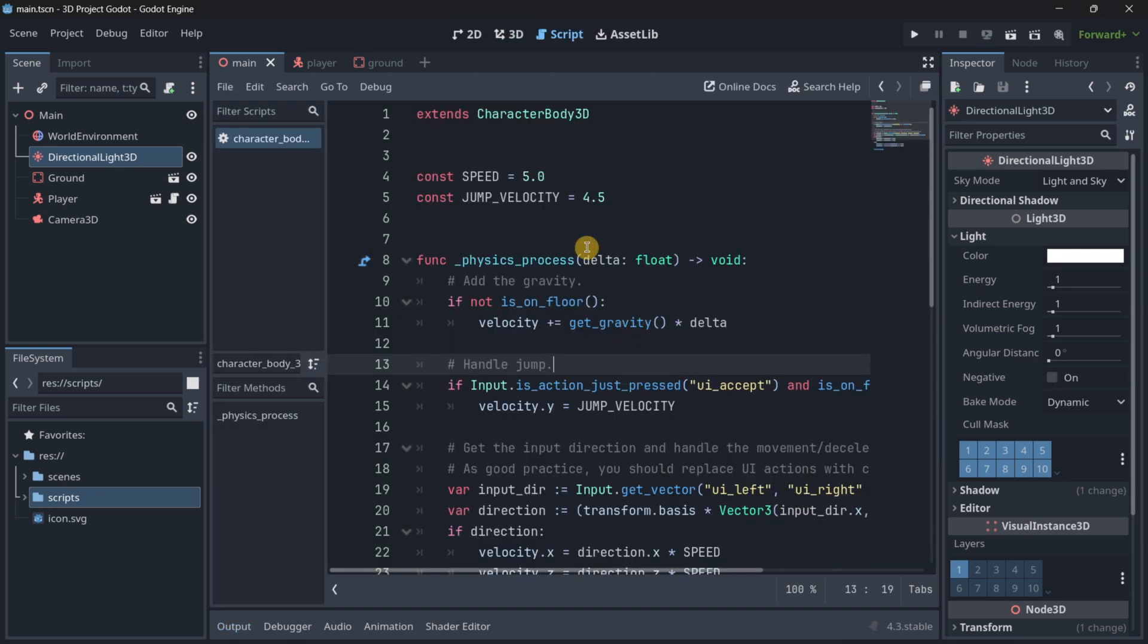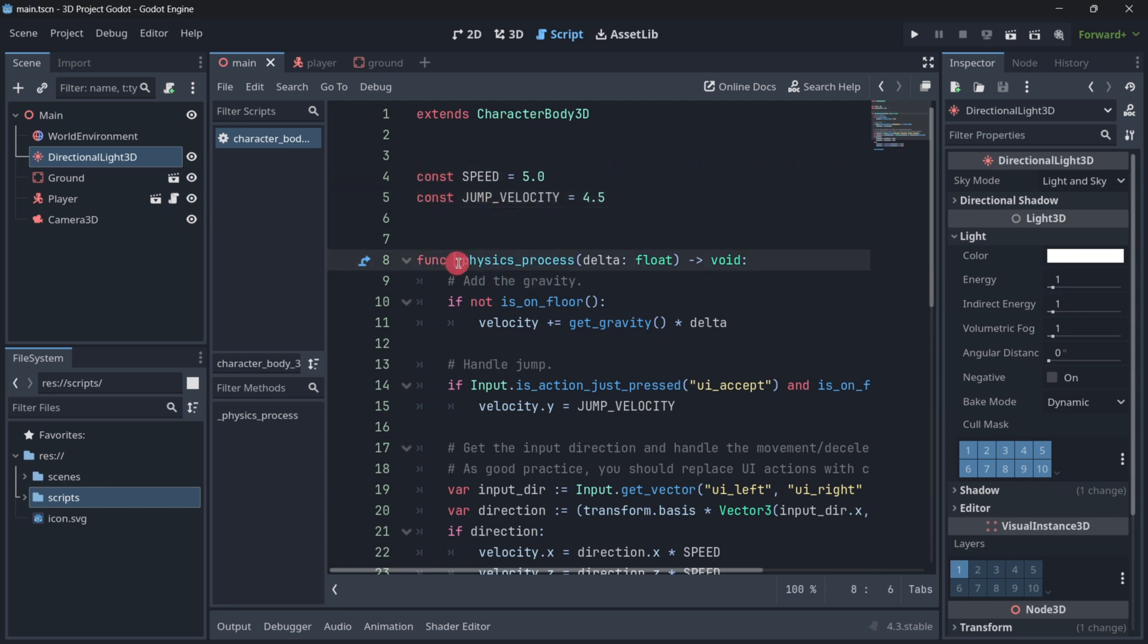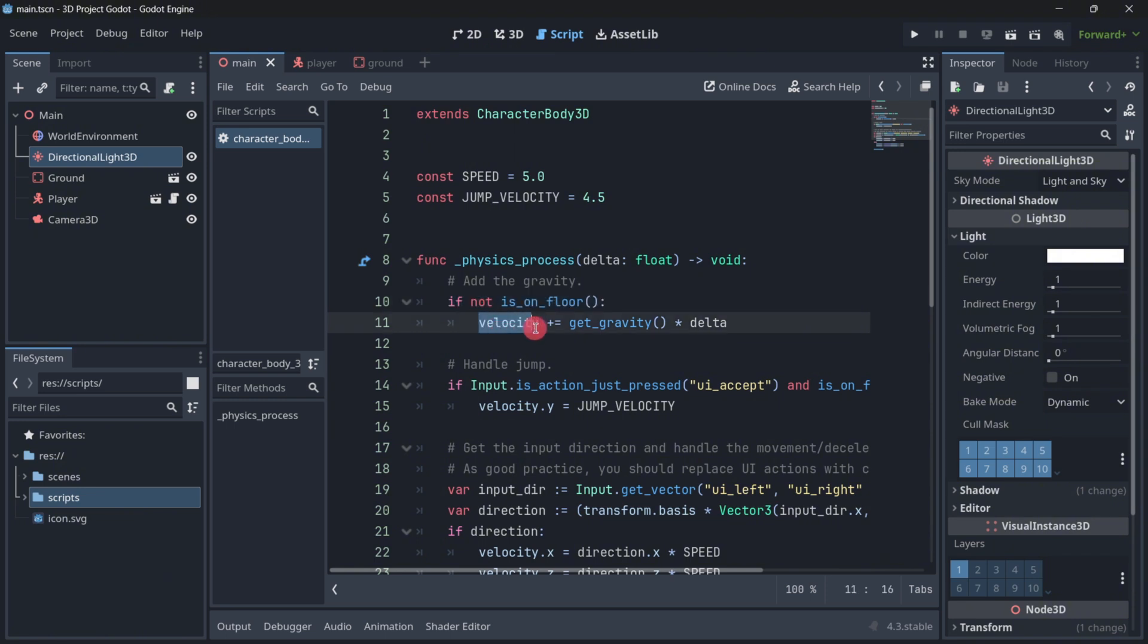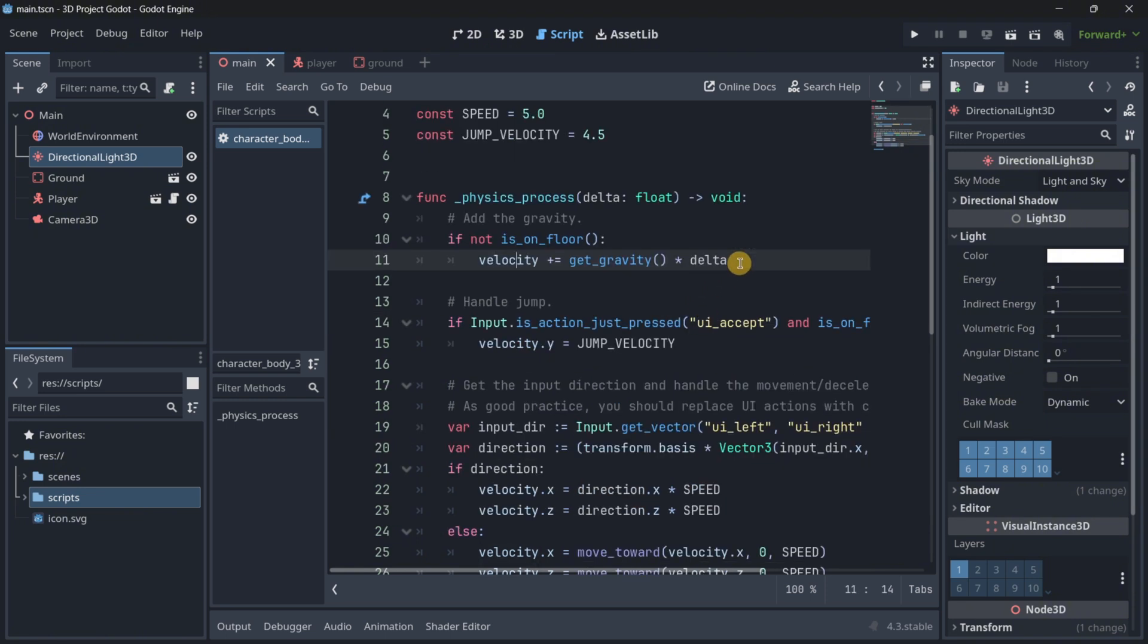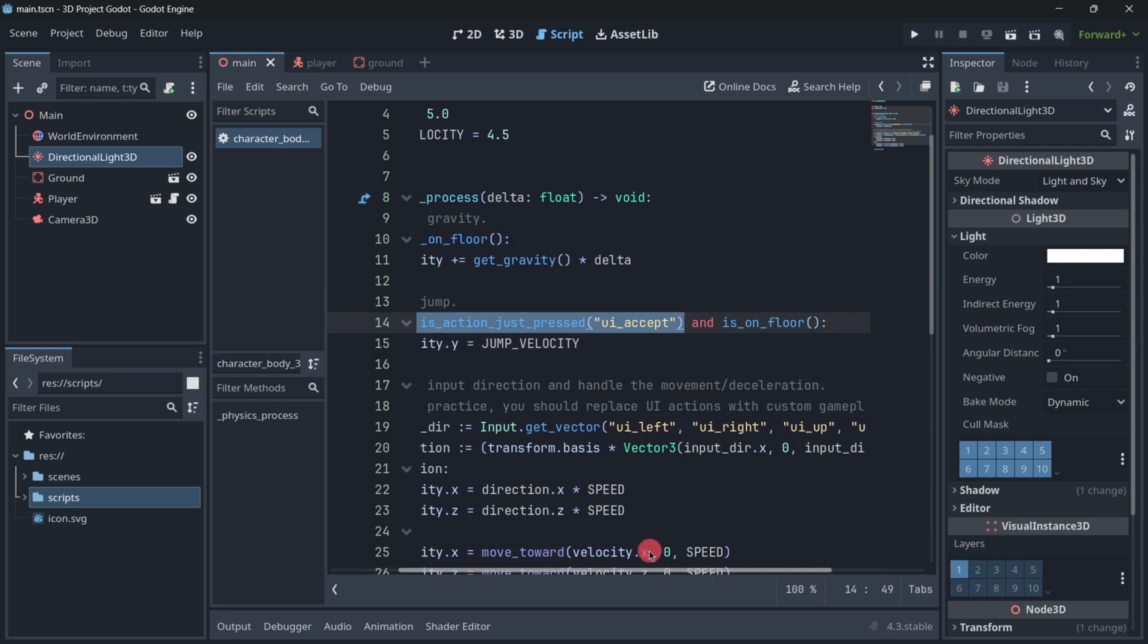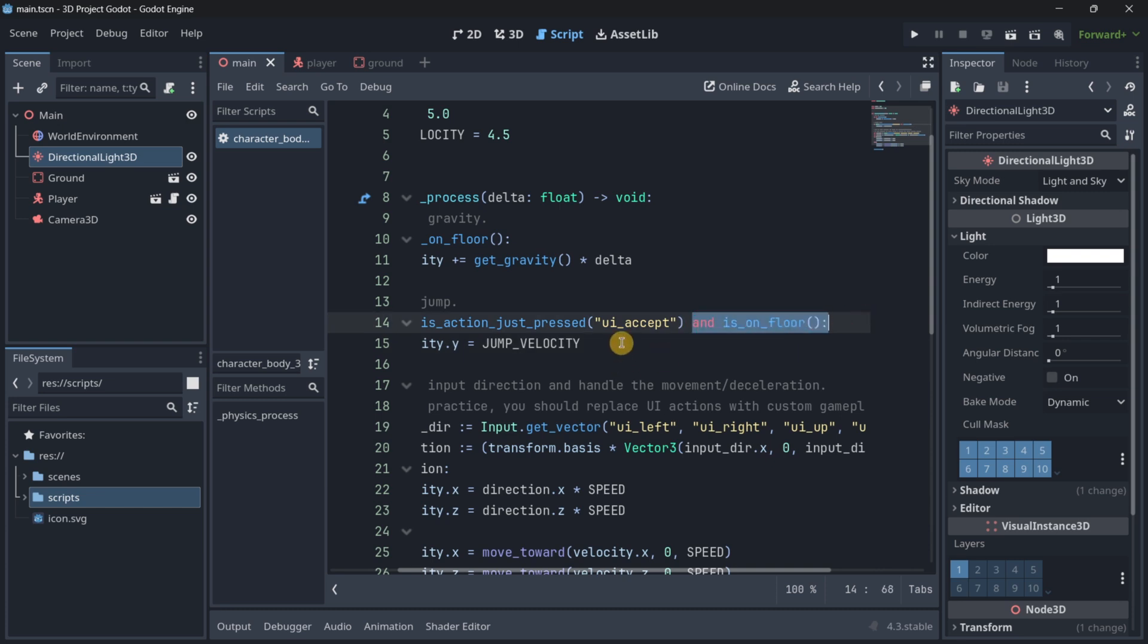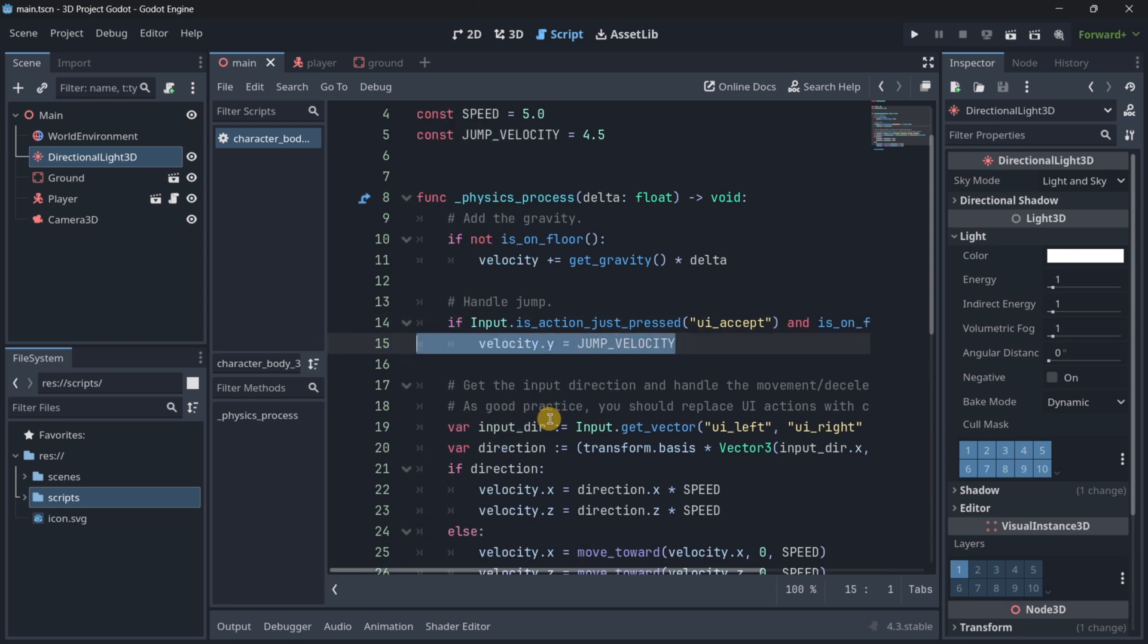So to quickly explain the player movement, we have two constants, the speed and the jump velocity. These constants, their values can't be modified, that's why they are constants and not variables. Then in the physics process, because you use these functions for when you want to do something related to physics, what do we have here related to physics? Basically gravity. So if we aren't on the floor, we take our velocity, and in here we basically apply the gravity with this formula. Then we check if we are pressing the UI accept action, which is basically the enter key or the space bar, and if we are on floor, then we actually handle the jump.